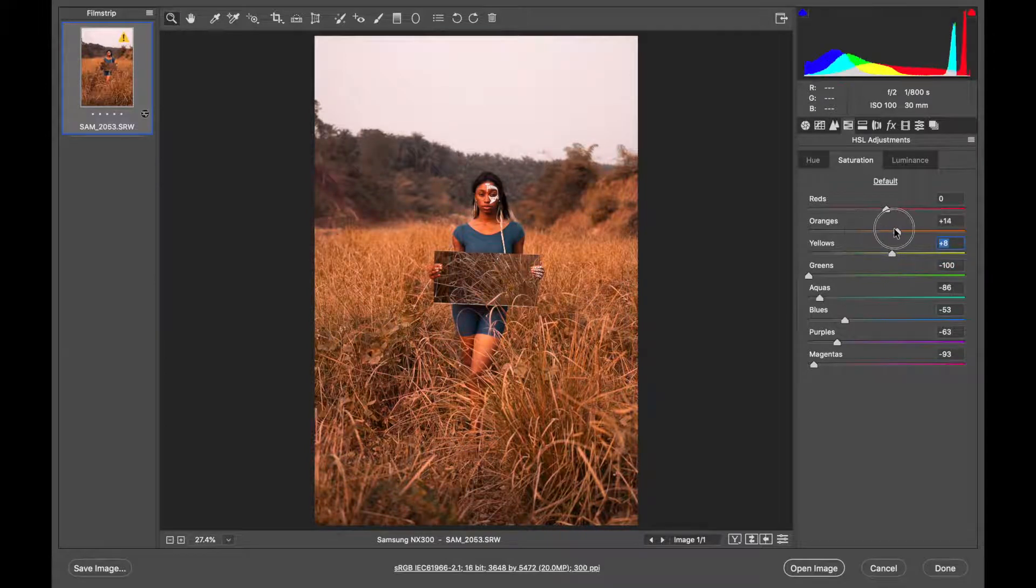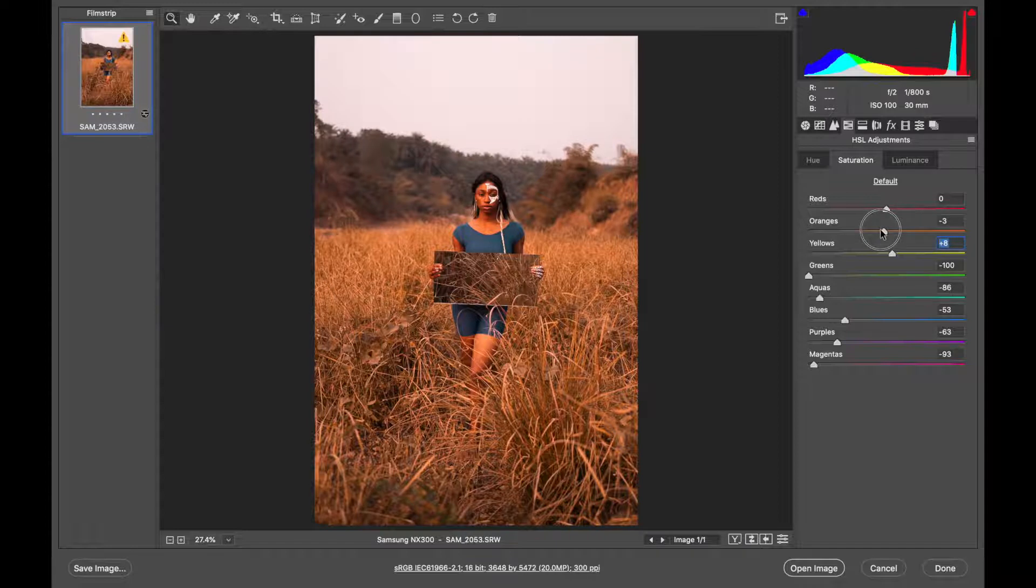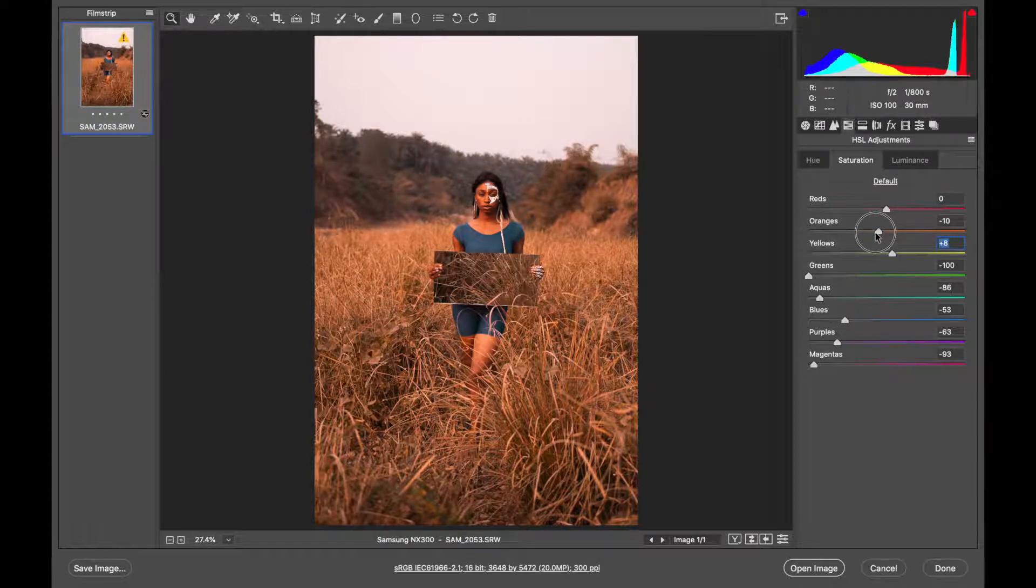And then the orange, it is too saturated so I'll bring it down. Let's say by 10.